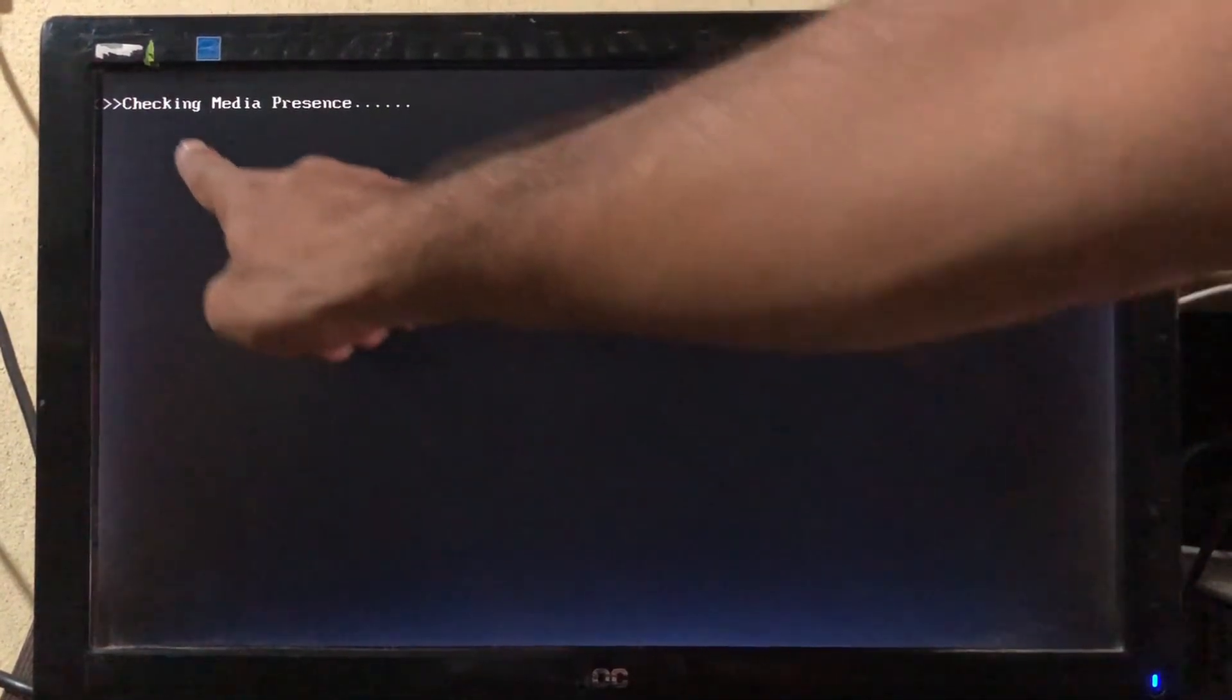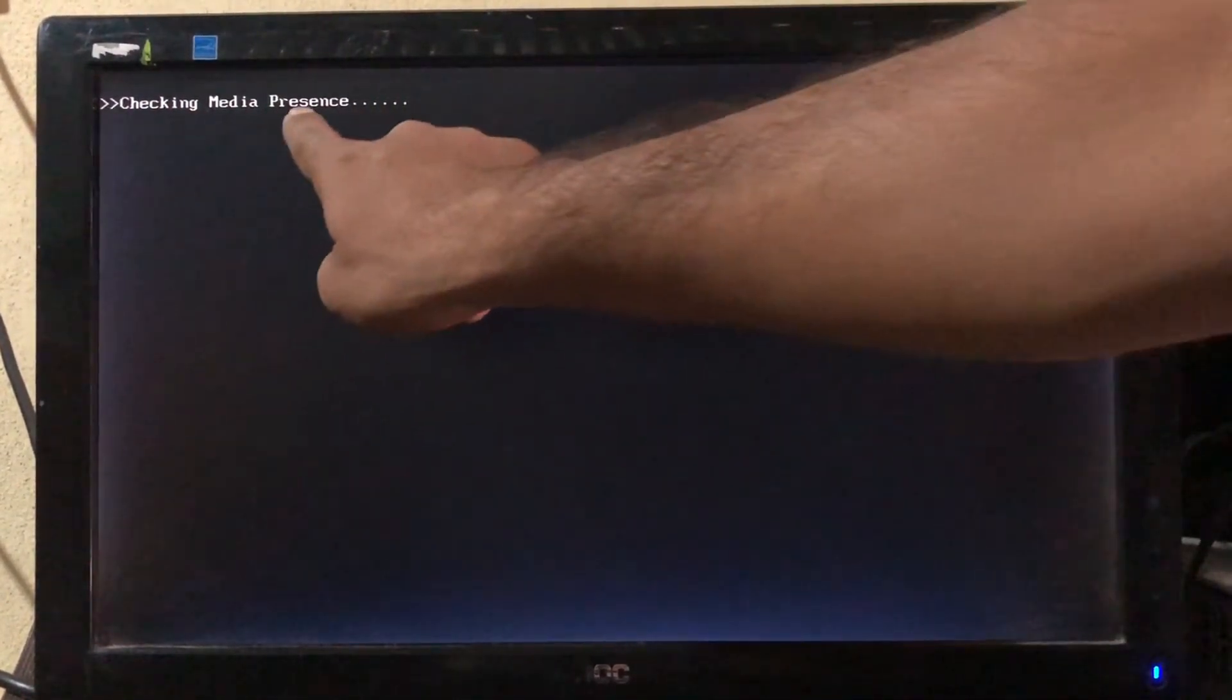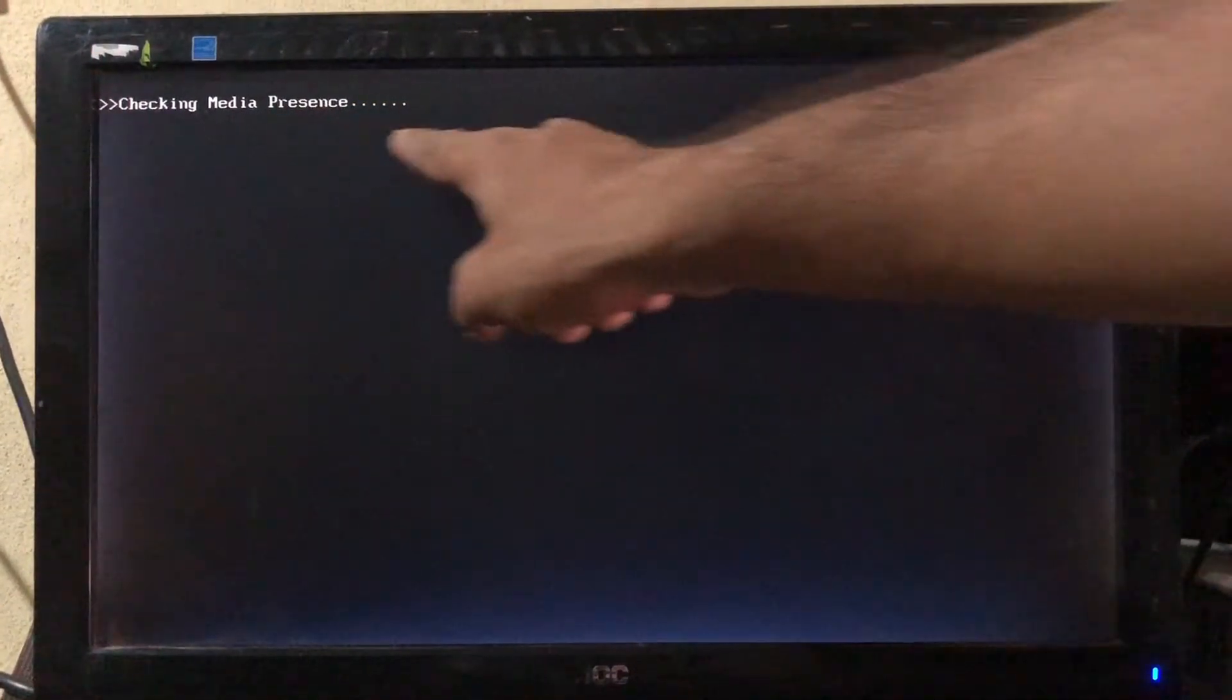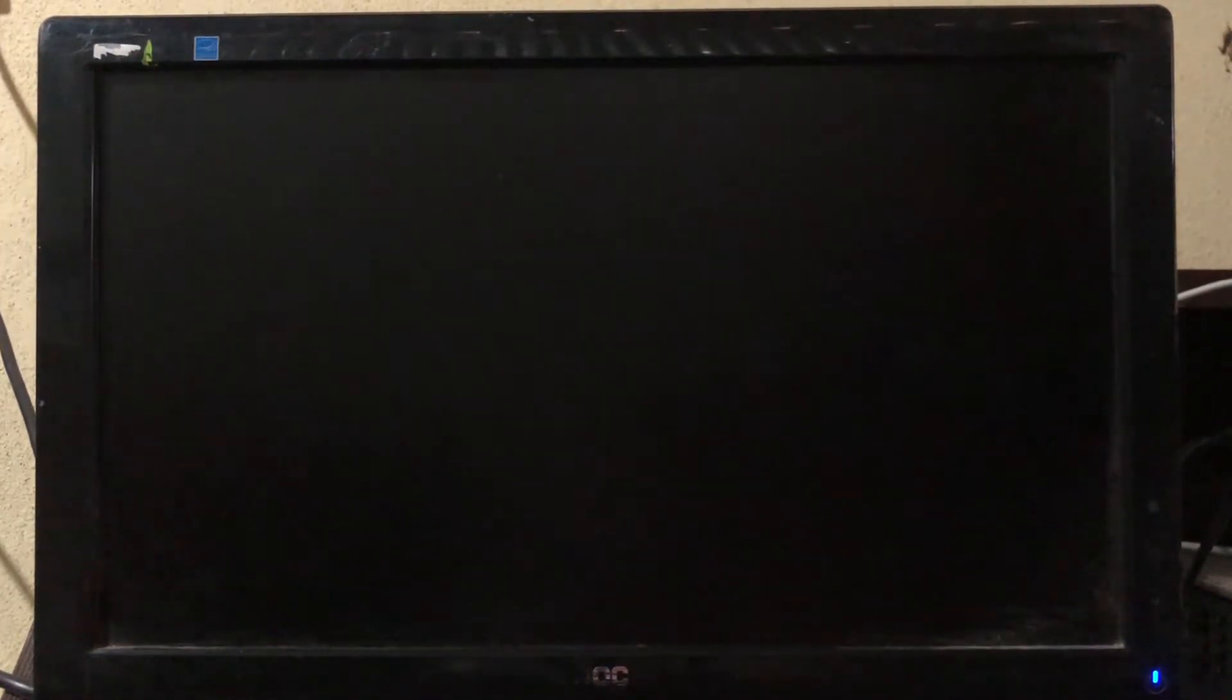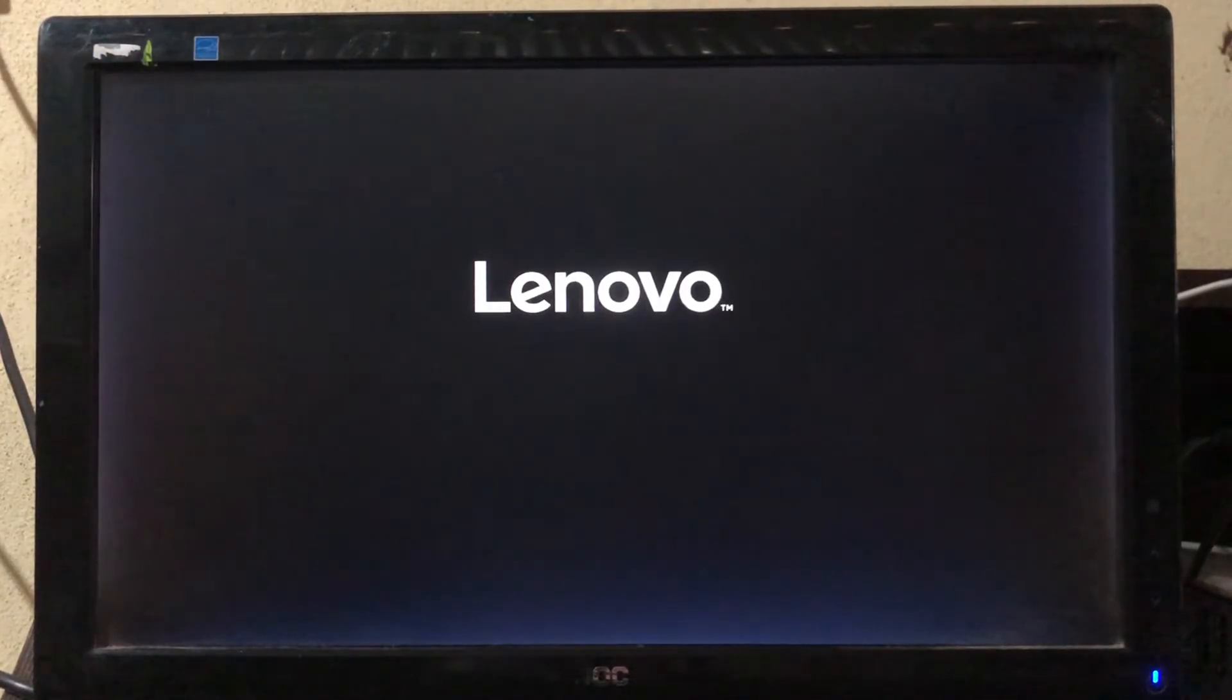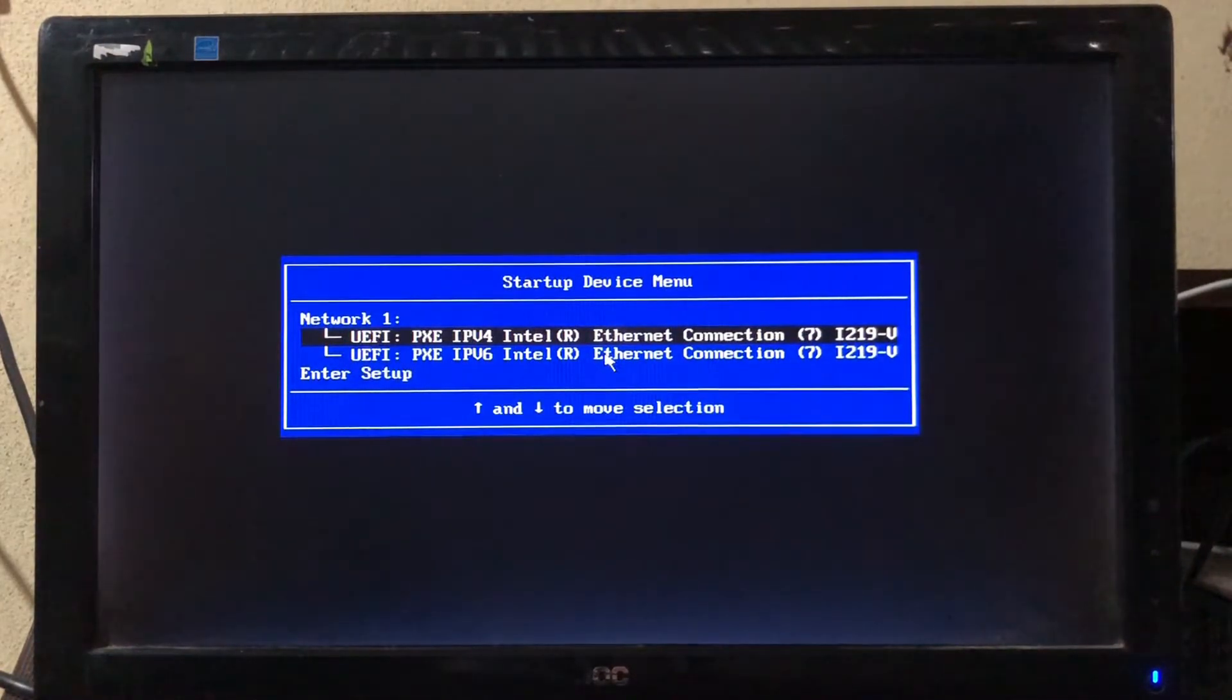In some cases, the system will show an error like this. Don't worry, we will fix it. To fix this, simply press the Control, Alt, and Delete keys at the same time, or restart your system. We need to configure some settings in BIOS.